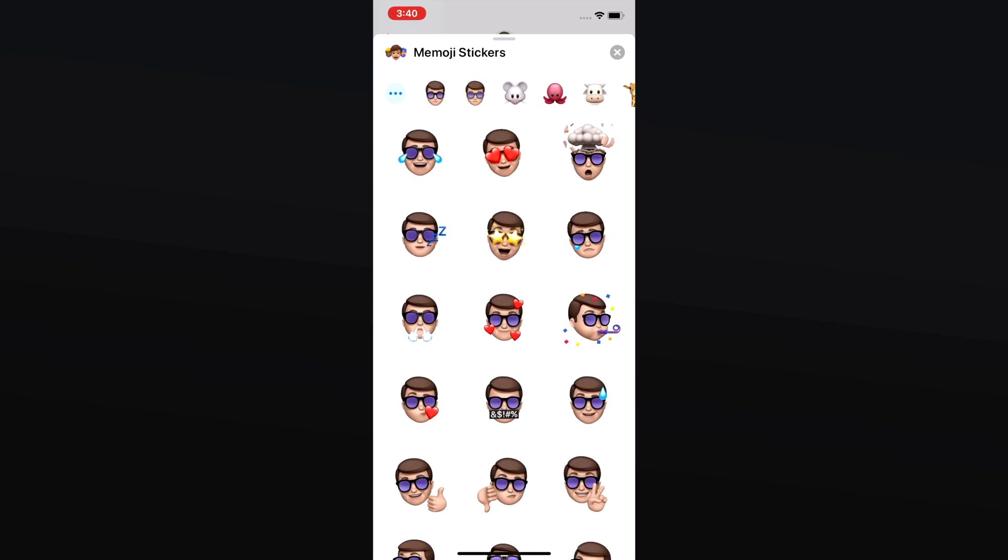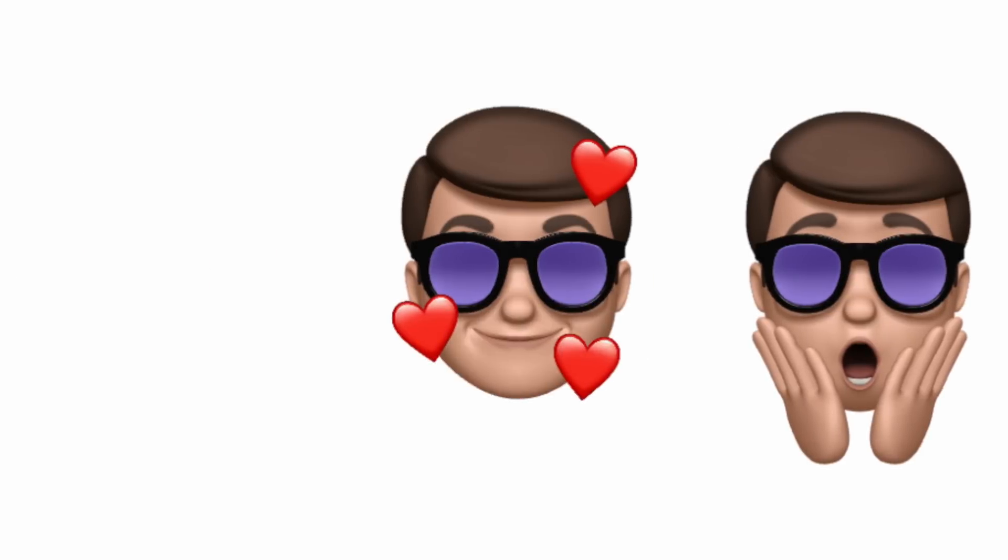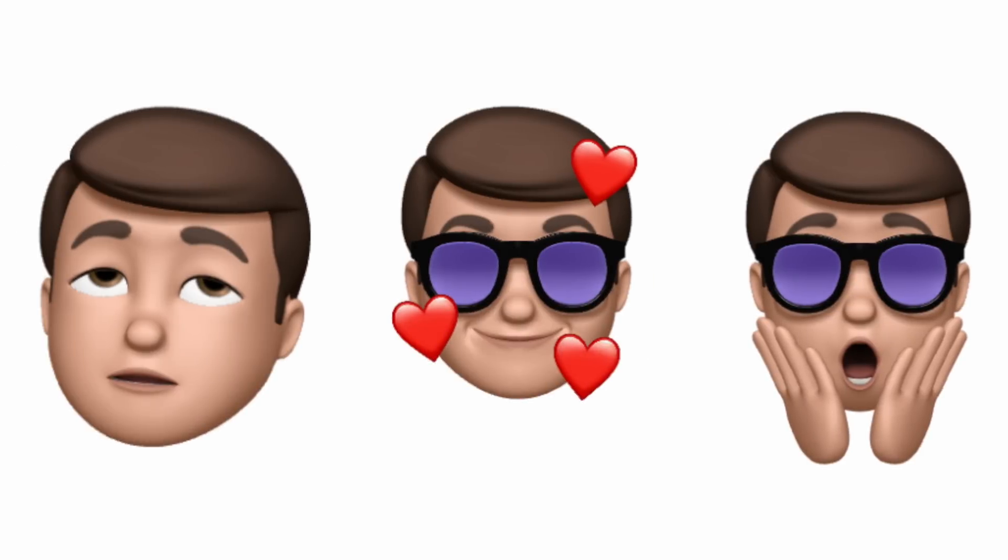There are nine new Memoji stickers included in this beta that include options like a shocked face, face with hearts, eyes rolling, and much more.